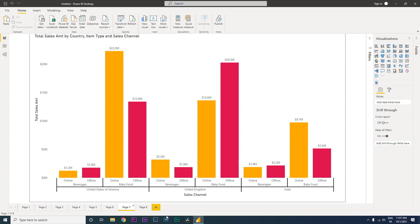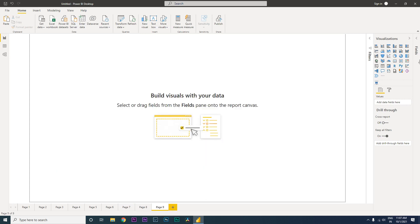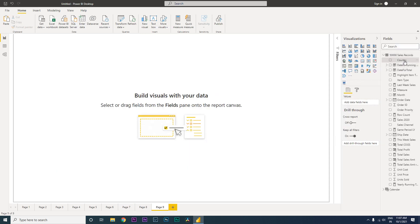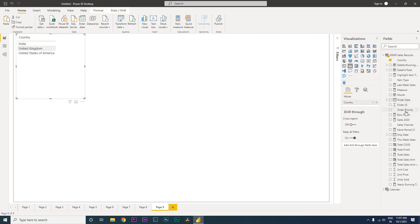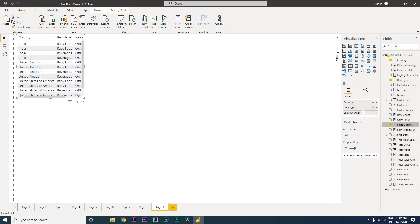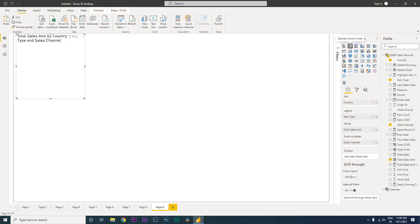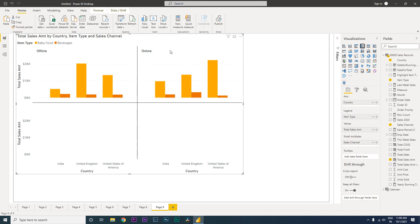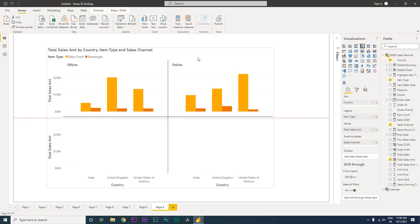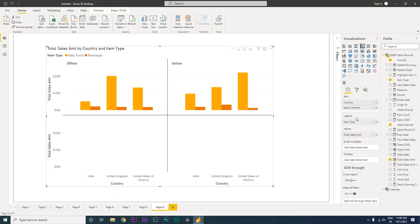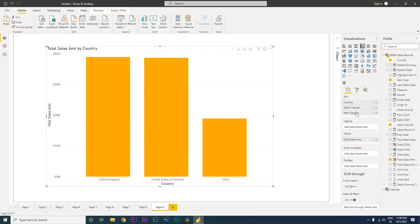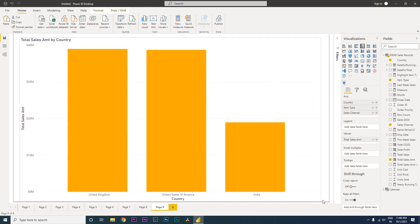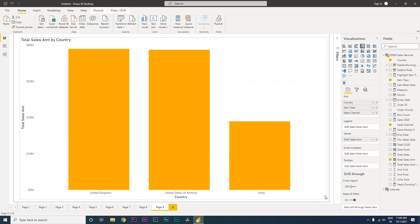Let's get started. Let's begin with creating a new page, and then I'm going to bring in the country, then the item type, then my sales channel, and then the amount, total sales amount. Let's convert this to a column chart. Sorry, this has been converted to small multiples. Let's move this over here. So we now have a bar chart.